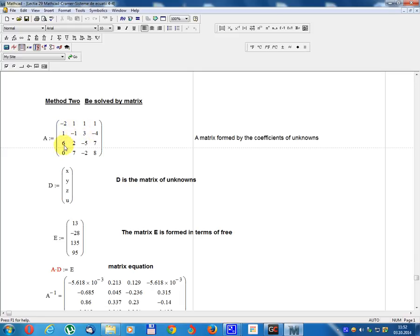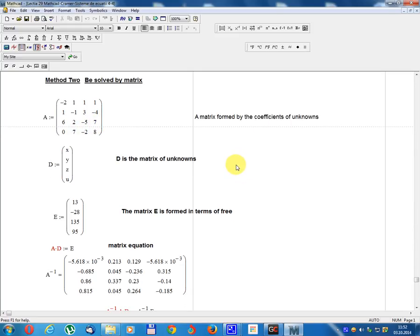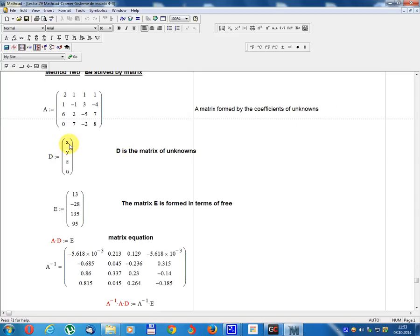Method 2: solve by matrix method. Matrix R equals: row 1: minus 2, 1, 1, 1; row 2: 1, minus 1, 3, minus 4; row 3: 6, 2, minus 5, 7; row 4: 0, 7, minus 2, 8.